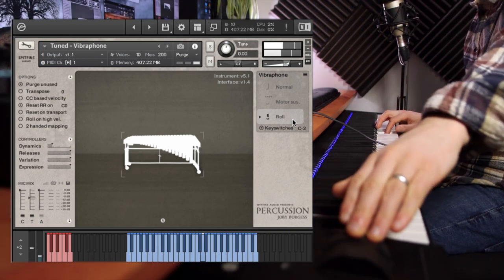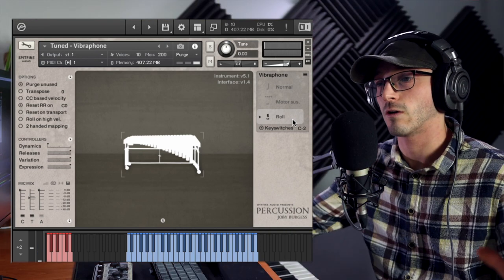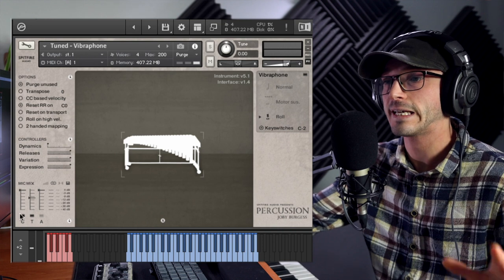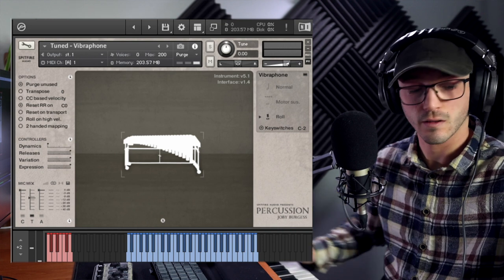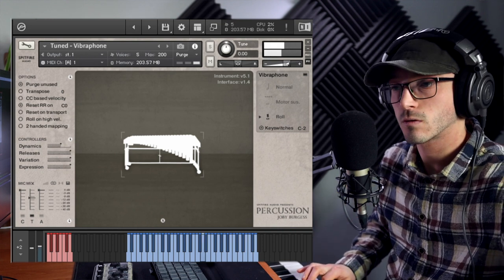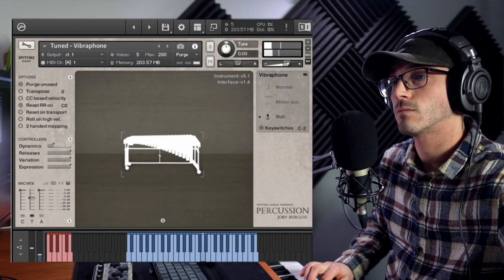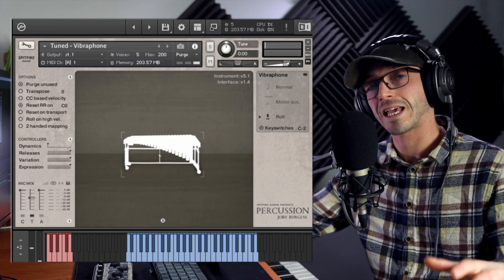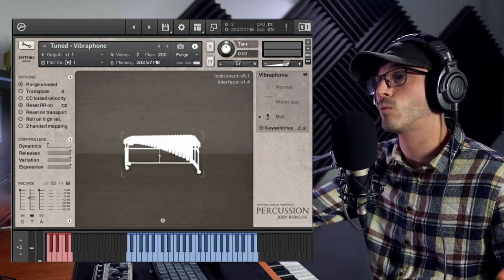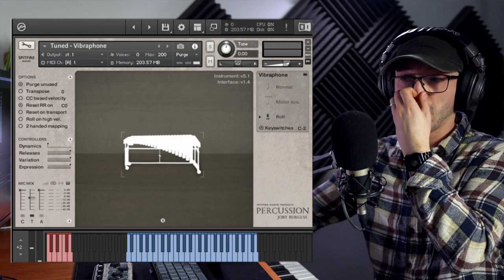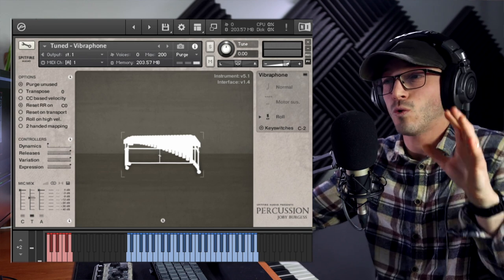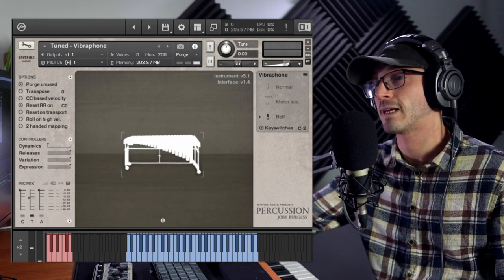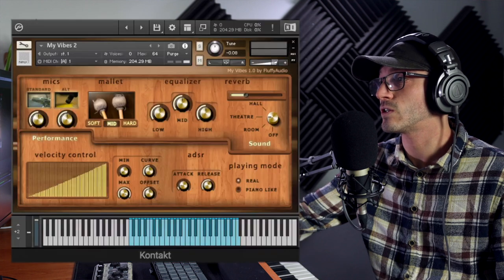Especially with the close mic, you get right in your face that nice clicky realism that I want from a rolls, which we're lacking from the other library. We do have three different mallets, a more intimate sound but less space. So really between the two, I don't know.